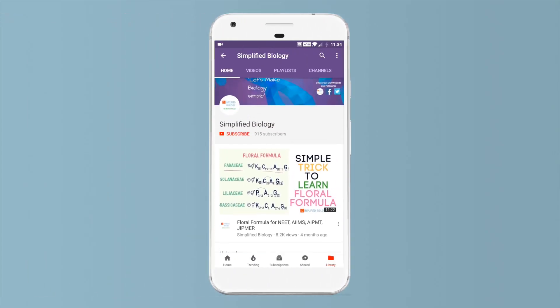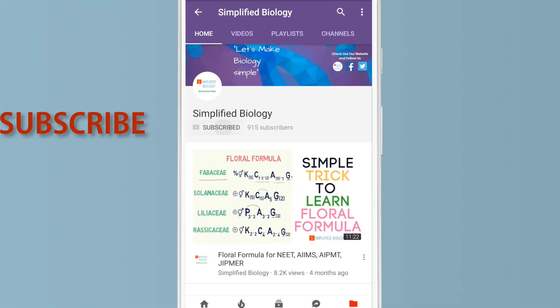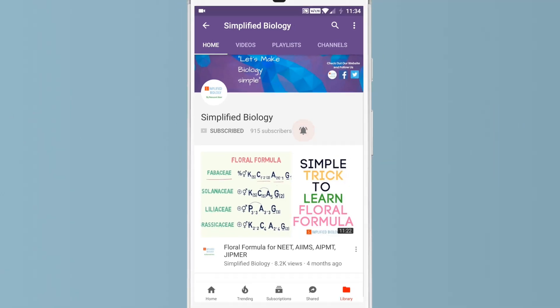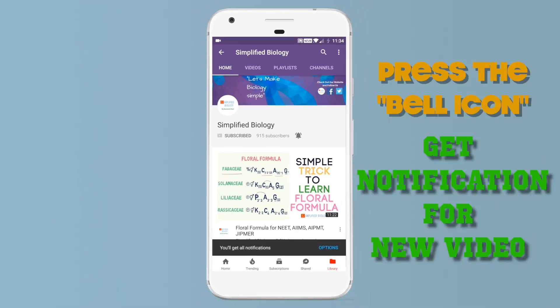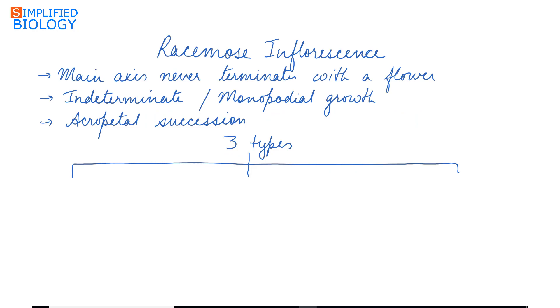Subscribe to Simplified Biology channel and press the bell icon to get notified when a new video is uploaded. Hello friends, welcome to Simplified Biology. Today's topic is racimose inflorescence, from the chapter Morphology of Flowering Plants.